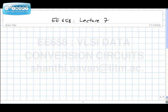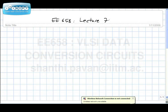E658, Lecture 7. Yesterday we talked about charge injection in MOS switches. The basic idea is: when the switch is on, say with VDD at the gate and VIN at the source, the very fact that the switch conducts means there has to be channel charge. When you turn the switch off, this channel charge has to get out of the channel.